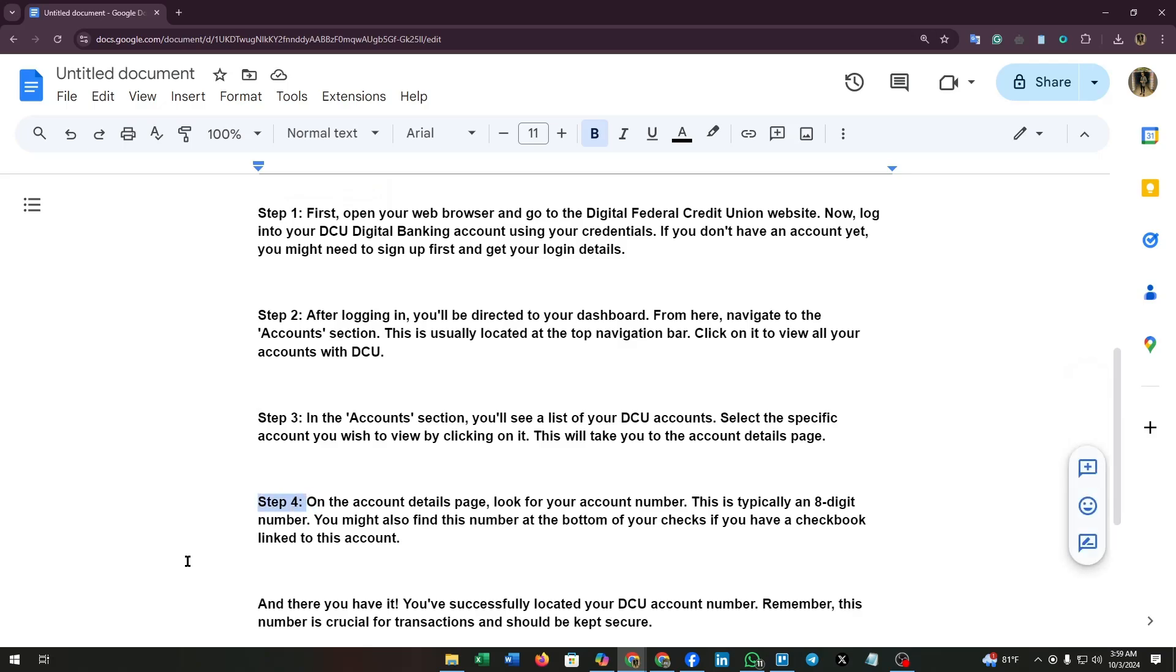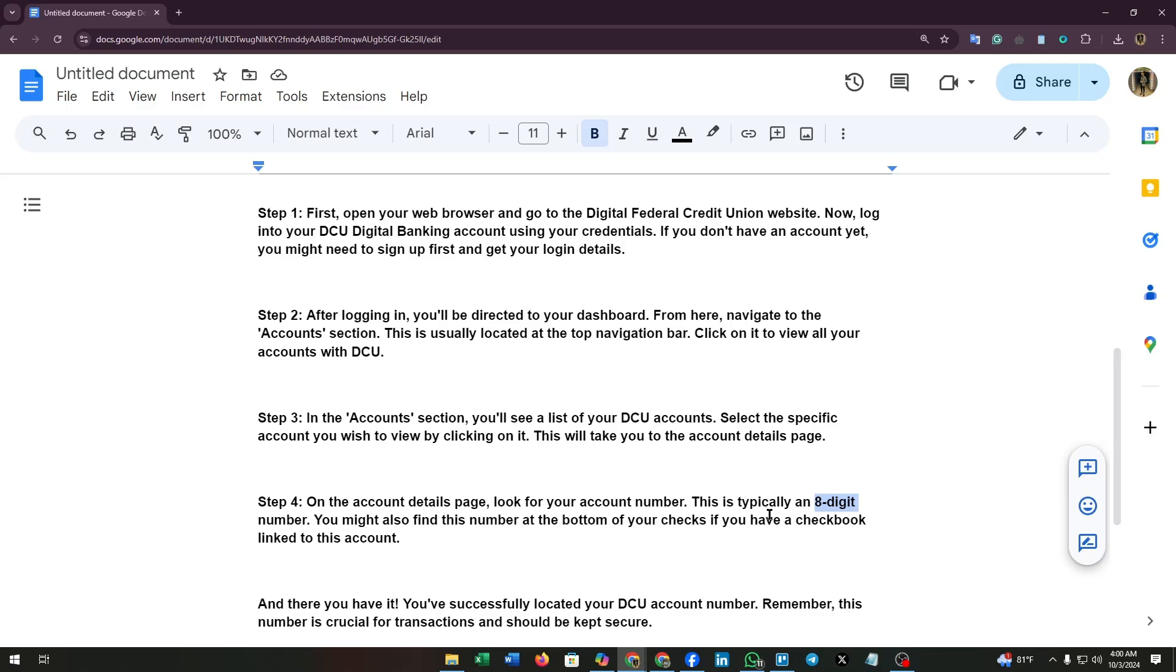Step 4: On the account details page, look for your account number. This is typically an eight-digit number. You might also find this number at the bottom of your checks if you have a checkbook linked to this account.